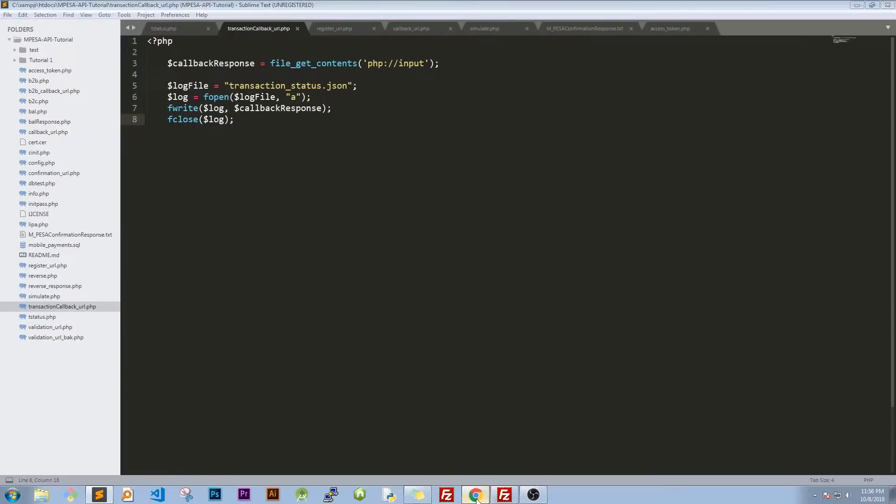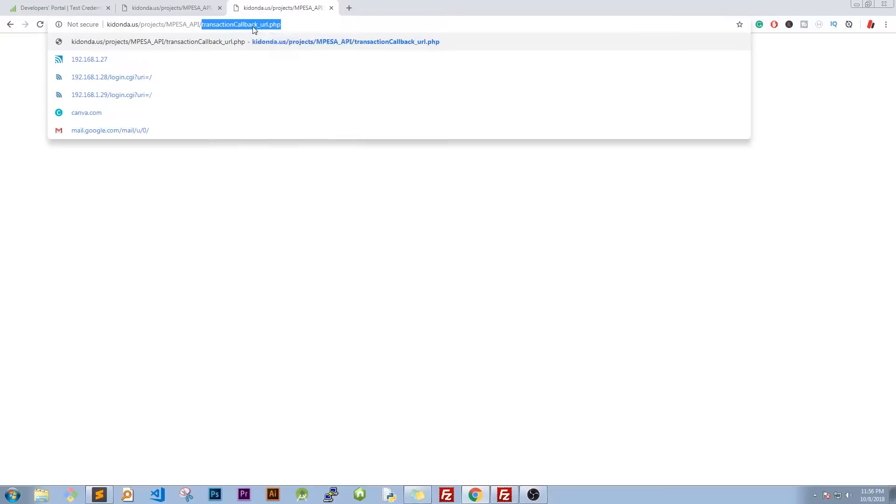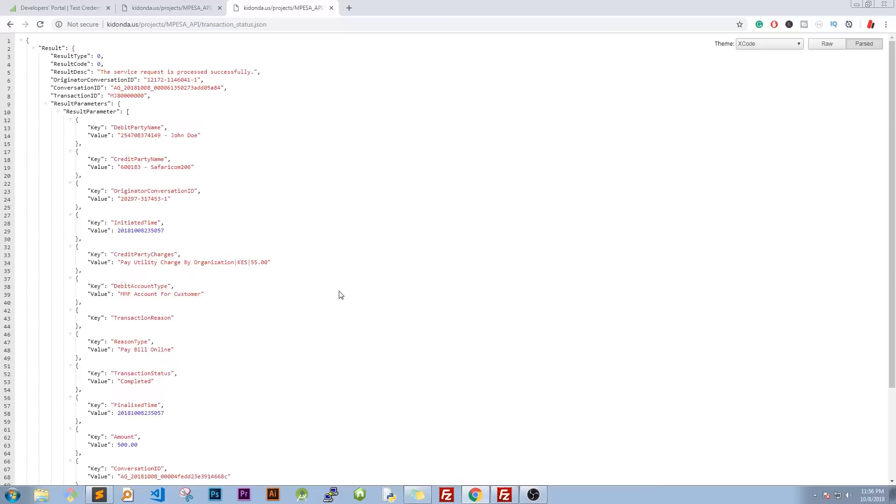So we'll go back to our URL and we'll pass in the path to our JSON file. And when you do that, you find that now the transaction was successful. Look at the result code is zero, which is true.